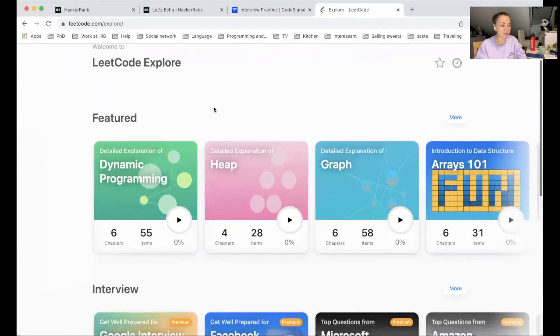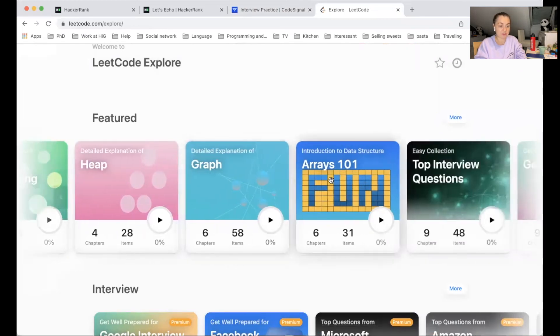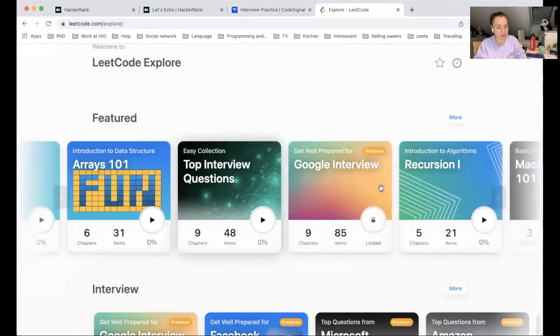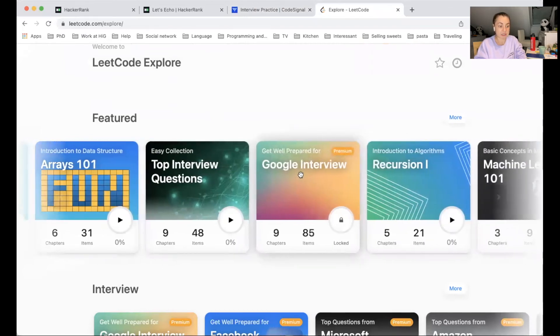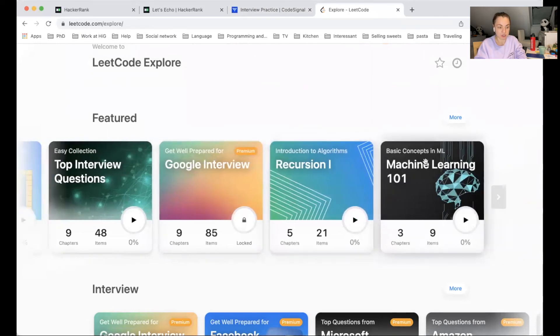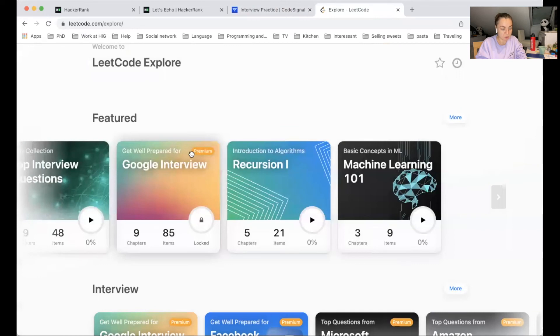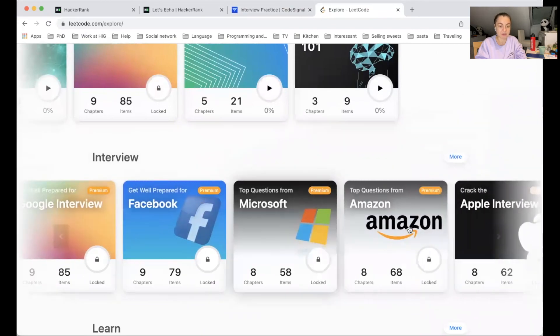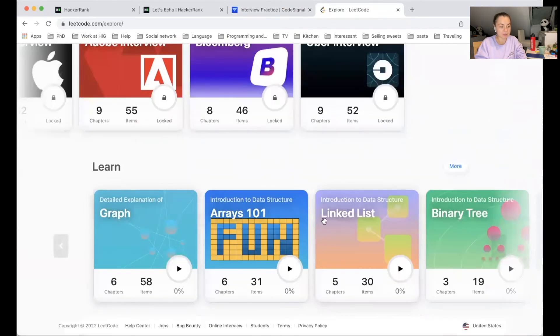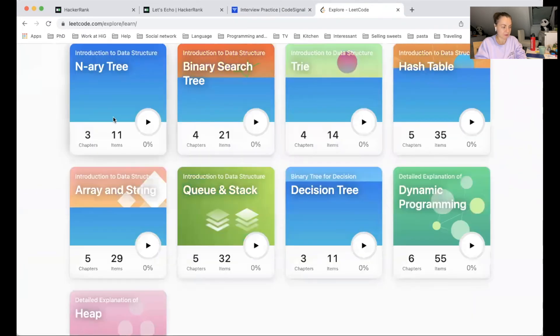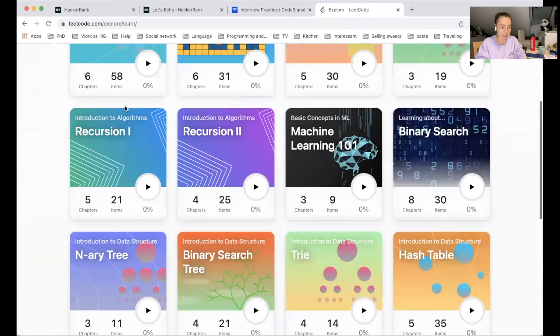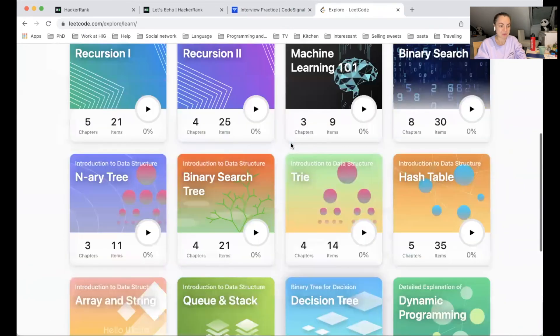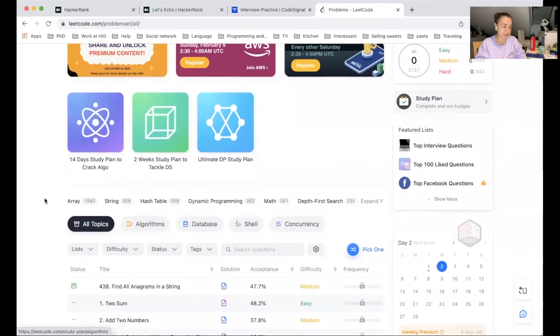But I want to show you what is available for free. For free, it is available for different practices on dynamic programming, heap, graph, and arrays, even some top interview questions. But for instance, what is for the paid account, it is a Google interview. But introduction to algorithm recursion one, it is for free of charge. Or like basic concepts in machine learning, it is also free of charge. So when you see this premium label, this means that it is paid content. Like here, it's from different companies' questions. But also you can use the learn index. You can see in the learn subsection, you have quite many things to practice and to learn from. This is what I think is very interesting. There is also a possibility of going into the problem set.